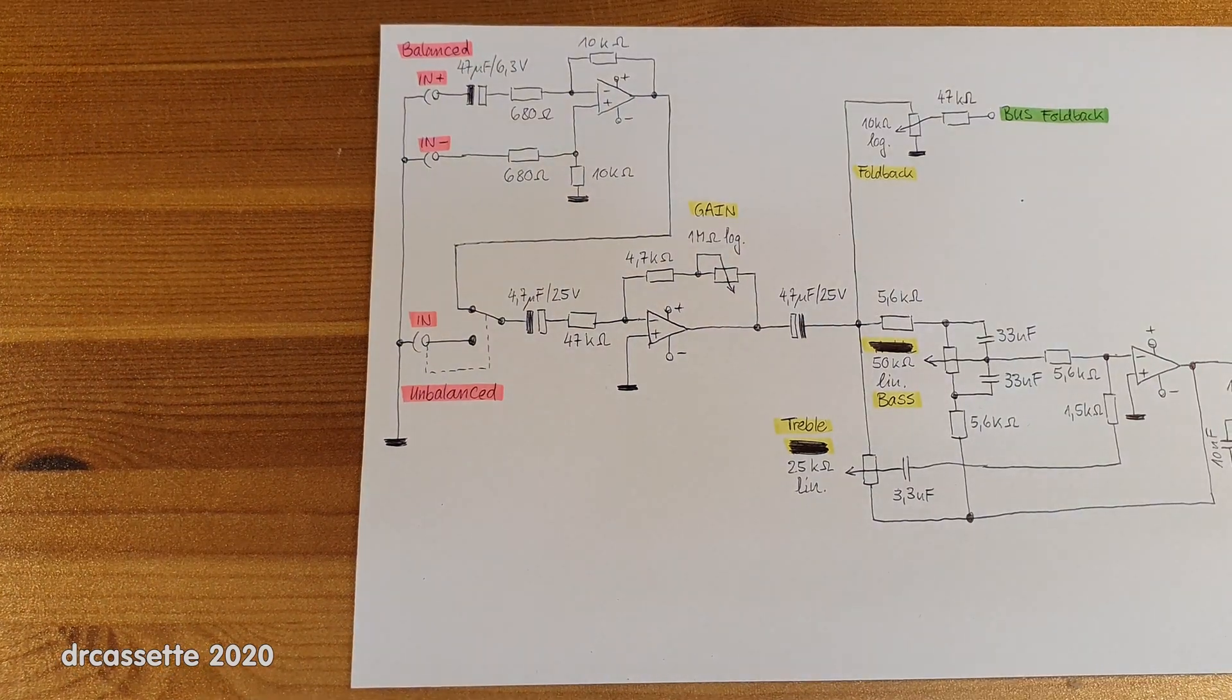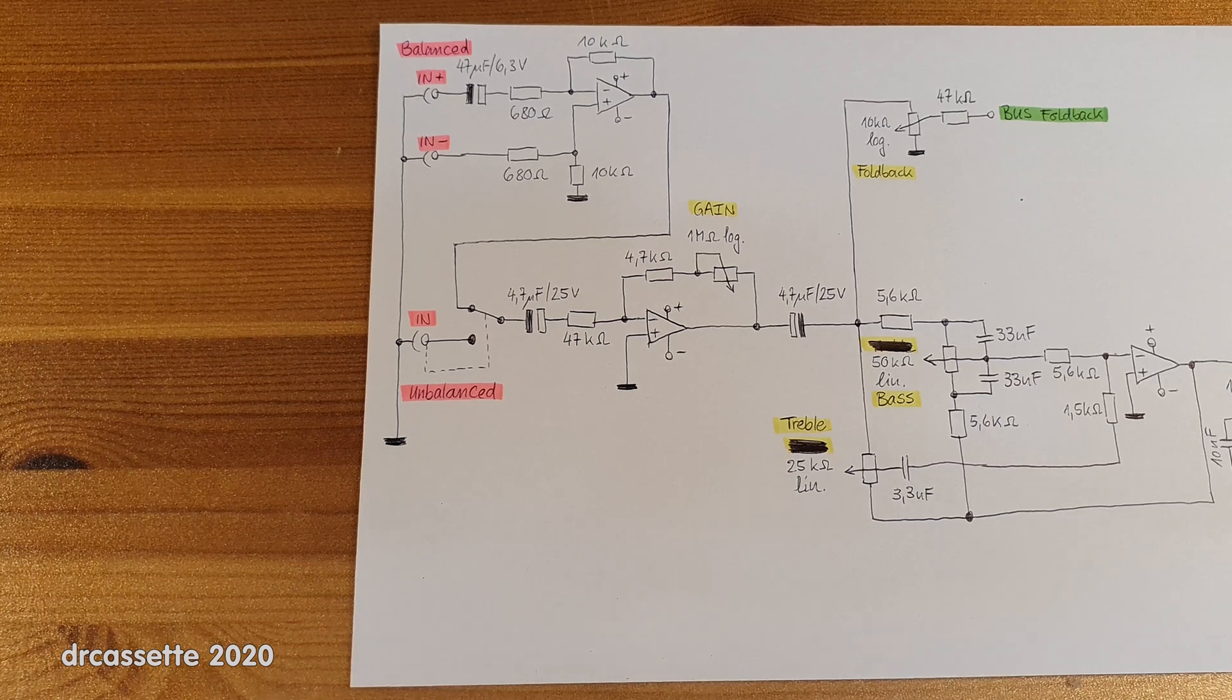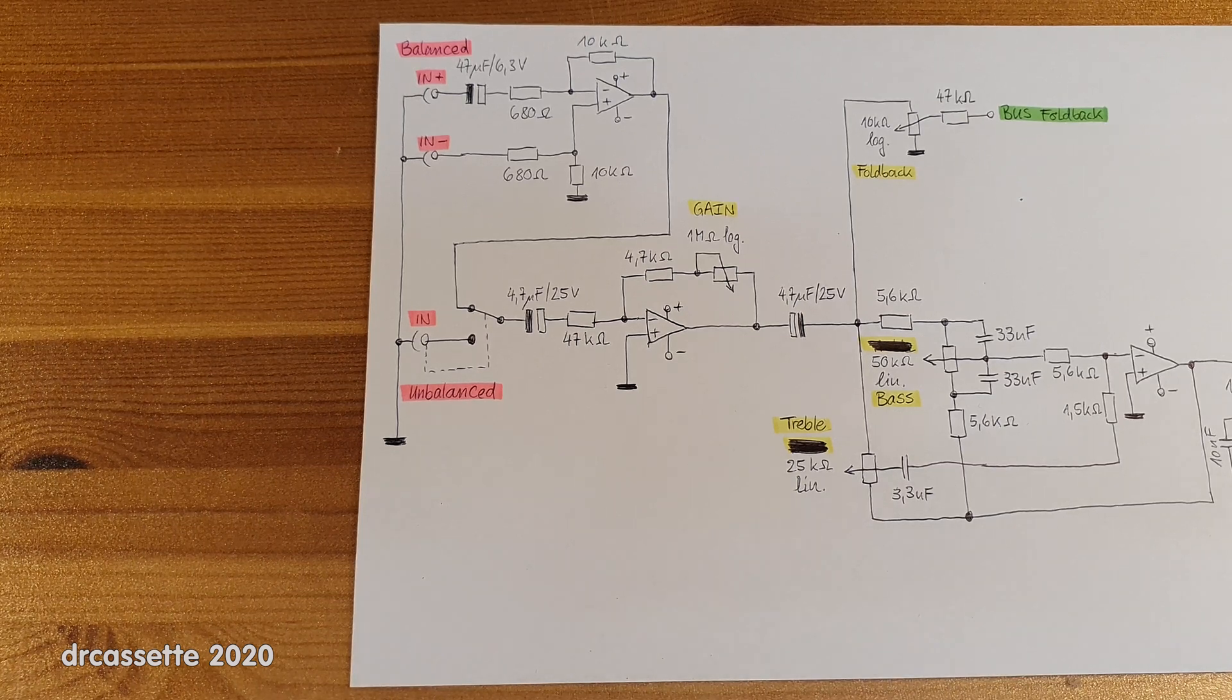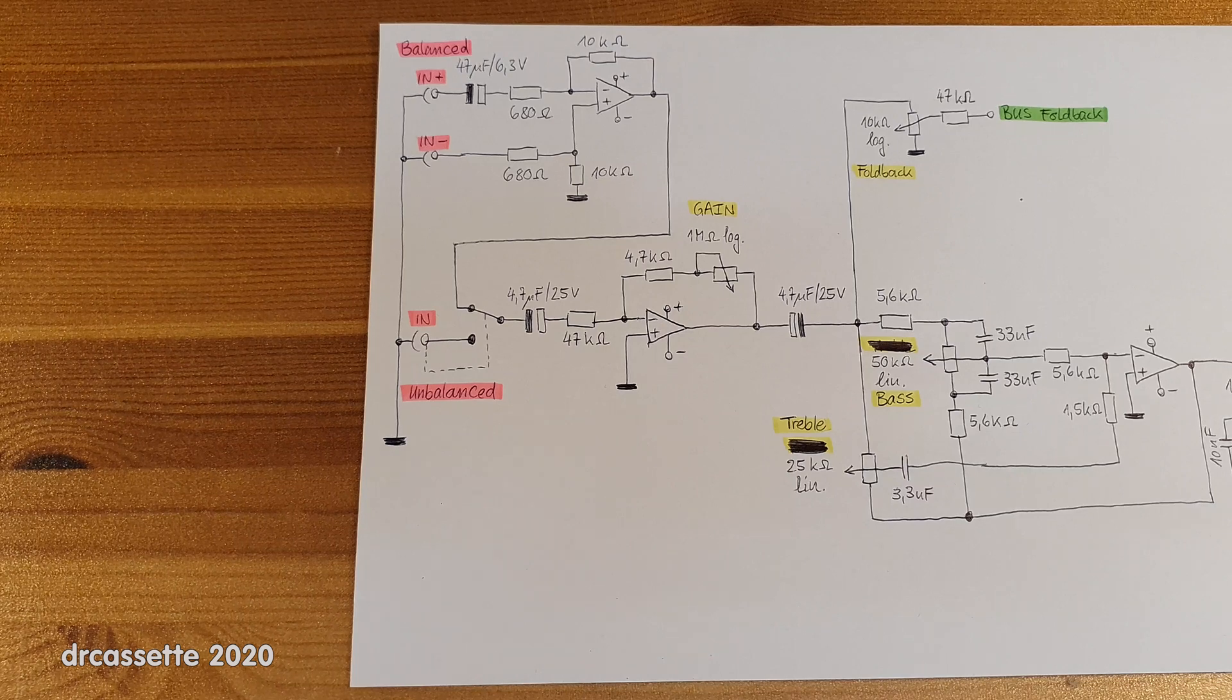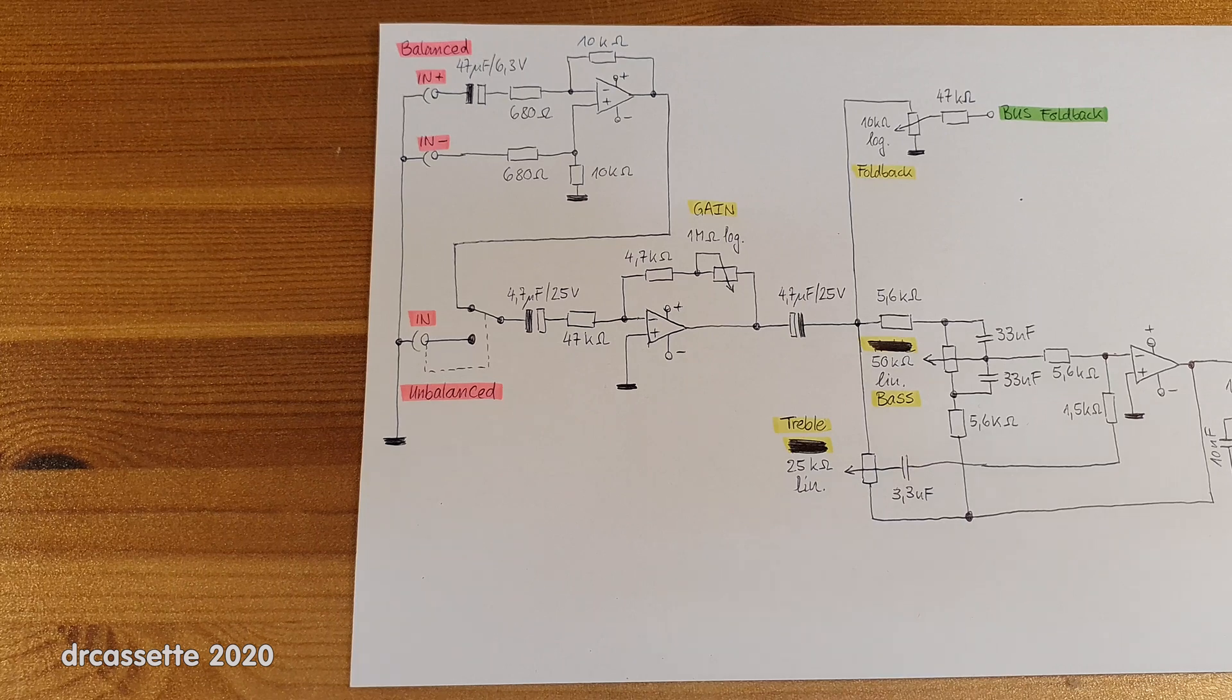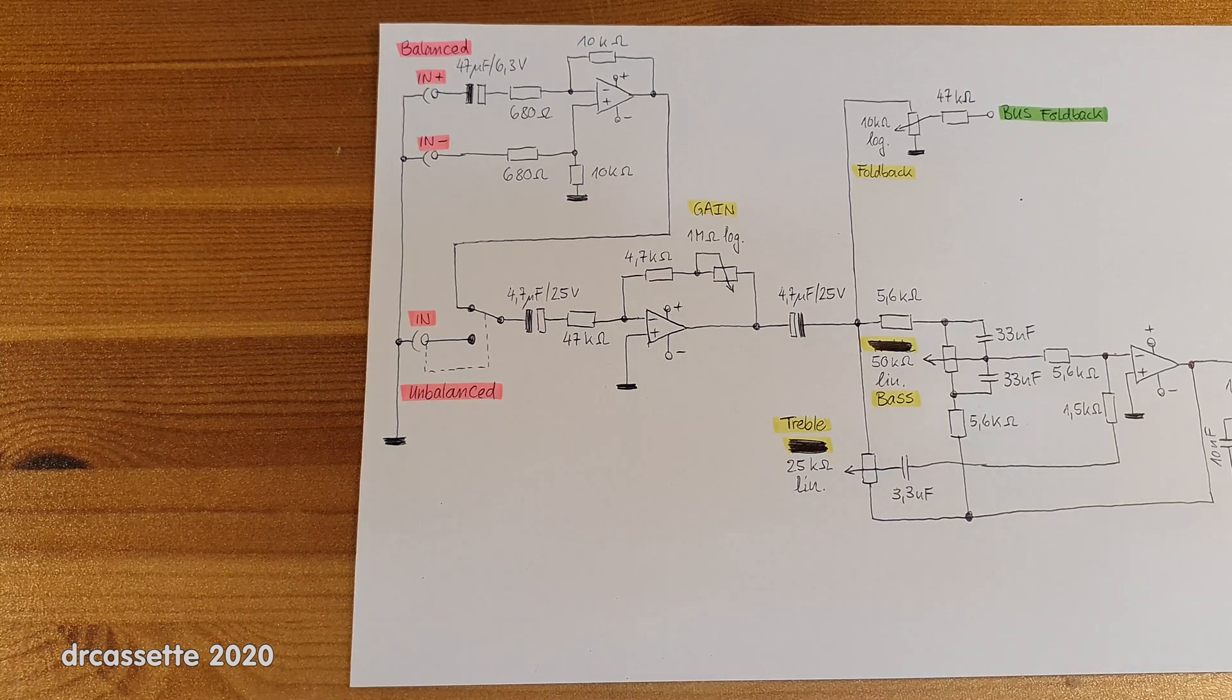I should also mention all the 741 operational amplifiers in this mixer had a date code of 7701, so that very much suggests that this mixer was built at some point in 1977.